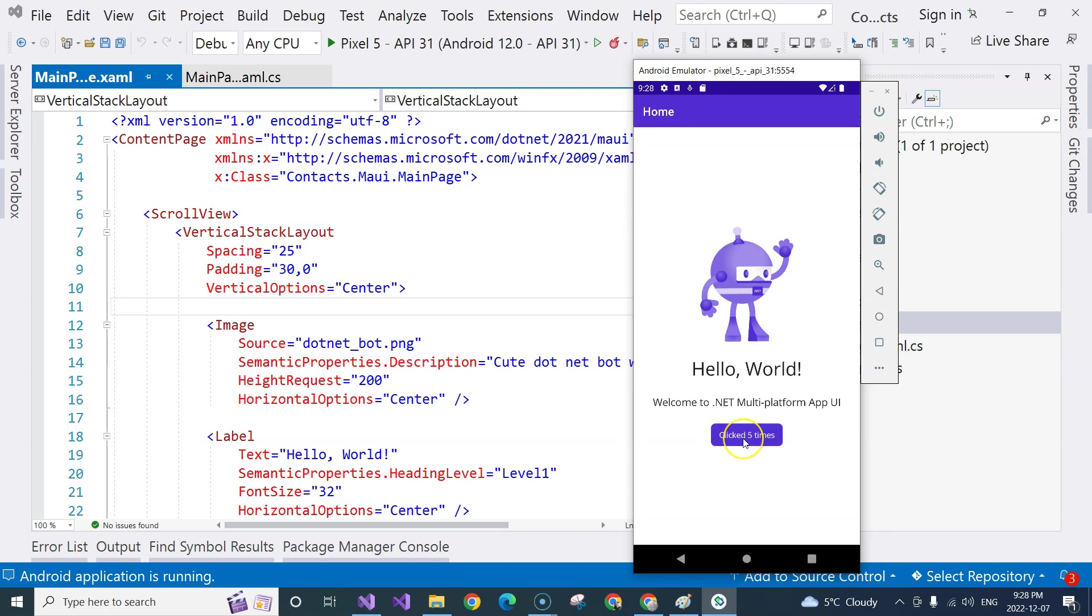And in the next video, we're going to go inside the solution in Visual Studio and see the project structure.